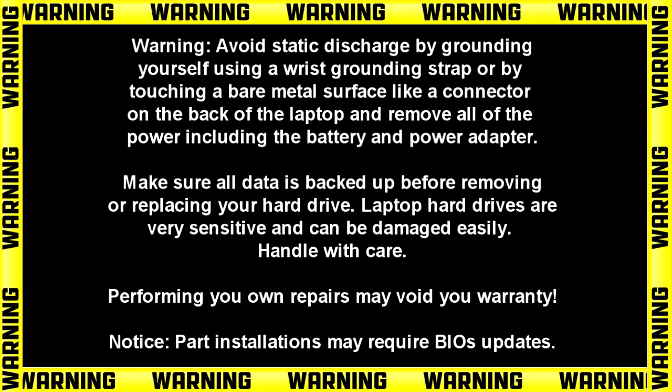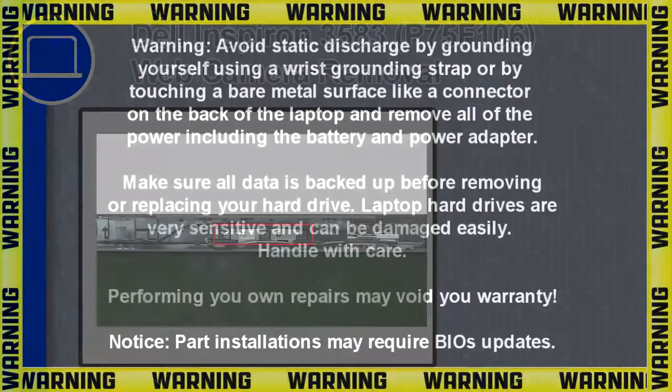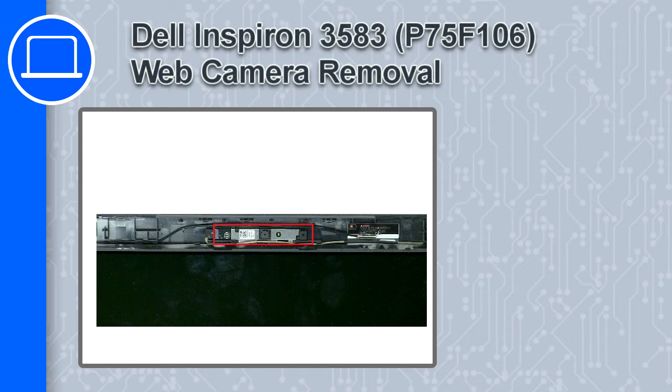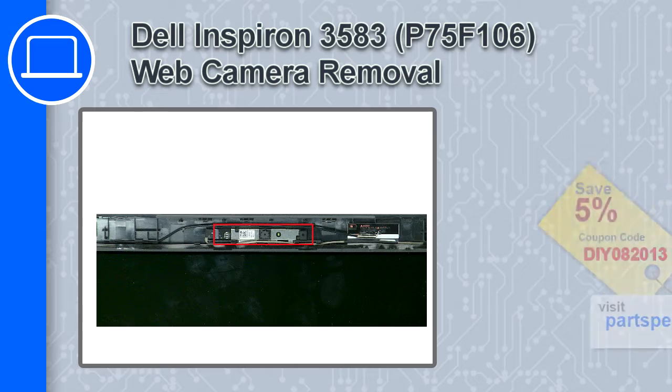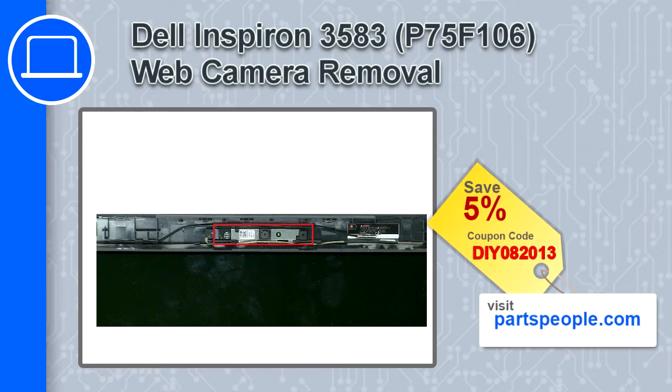Hey what's up, this is Ricardo and in this video I'll show you how to remove the web camera on a Dell Inspiron 3583. If you're looking for parts for this laptop go to our website and use this coupon for a 5% off discount.